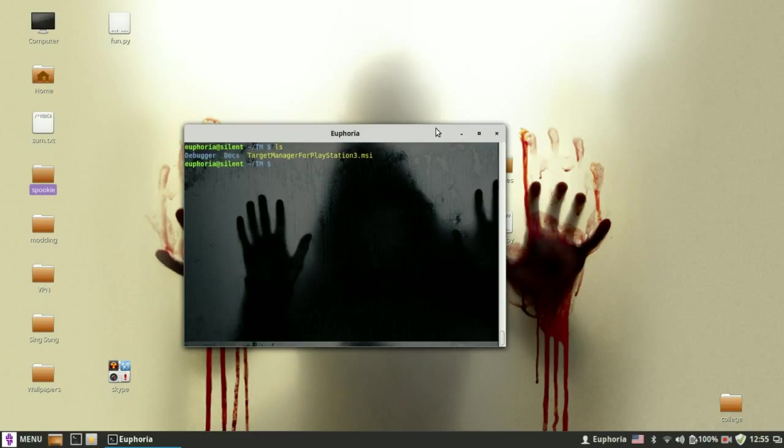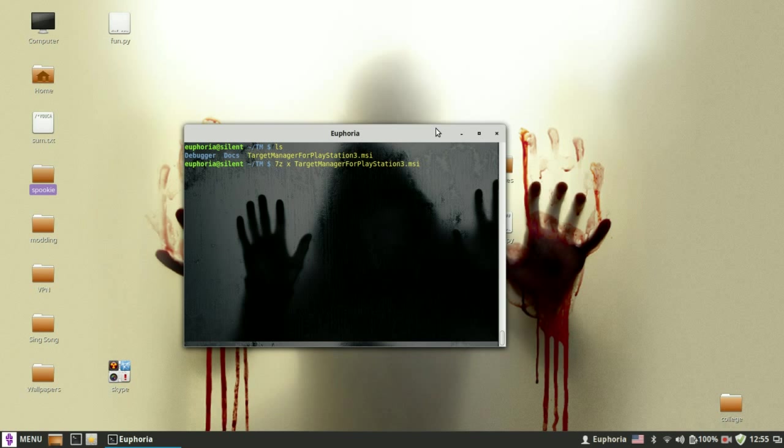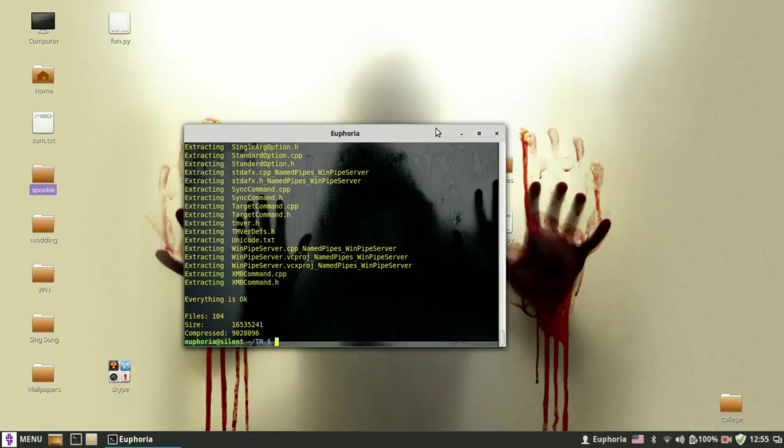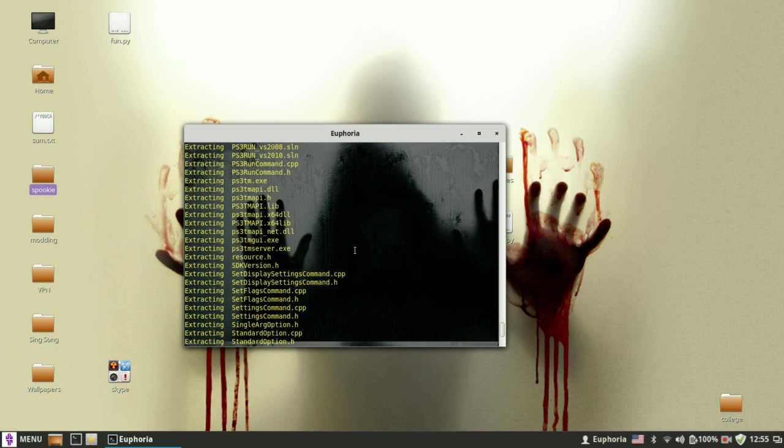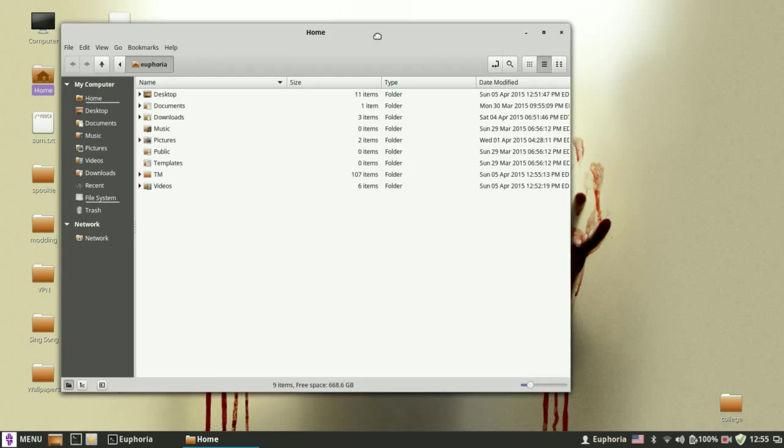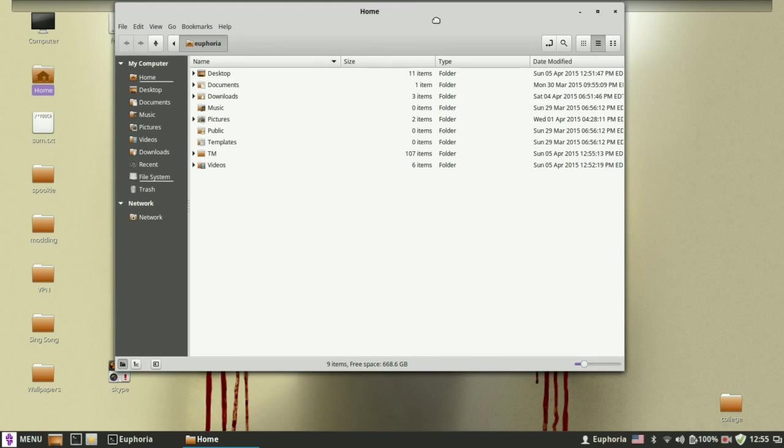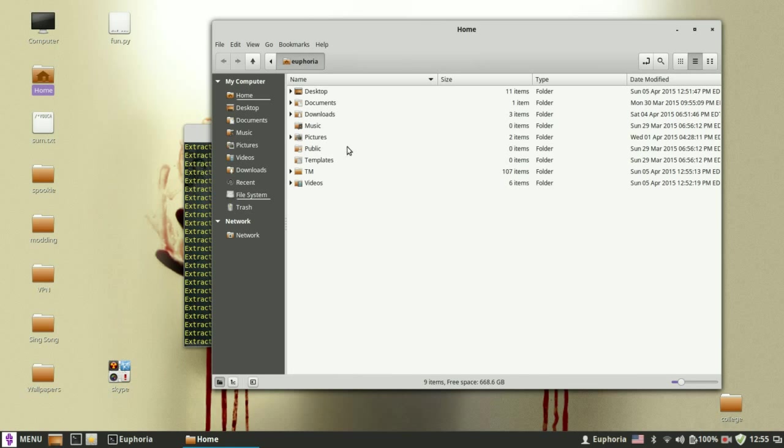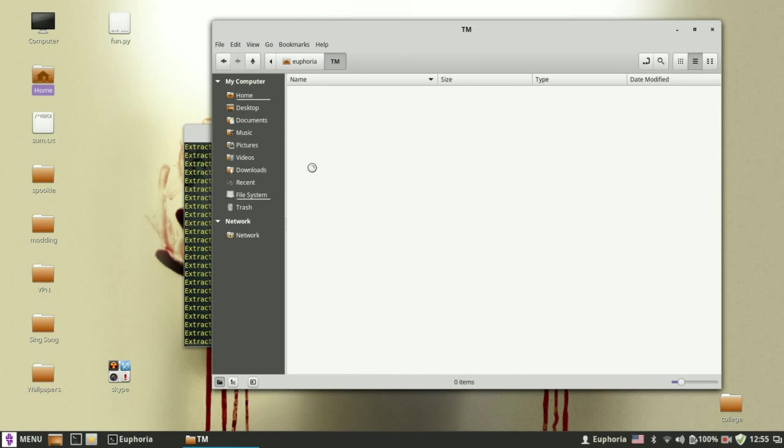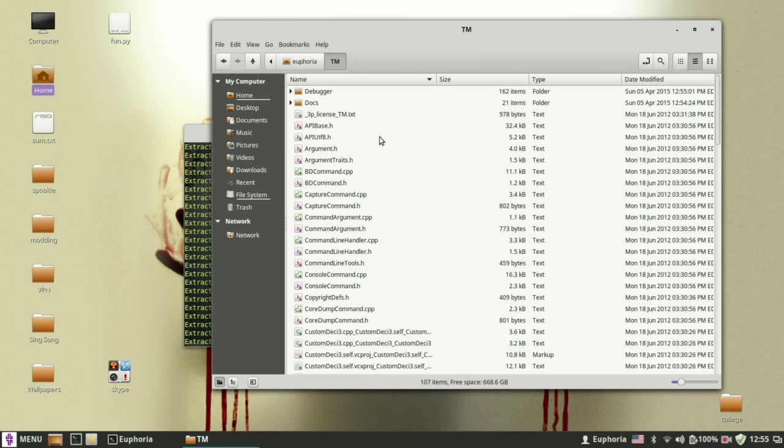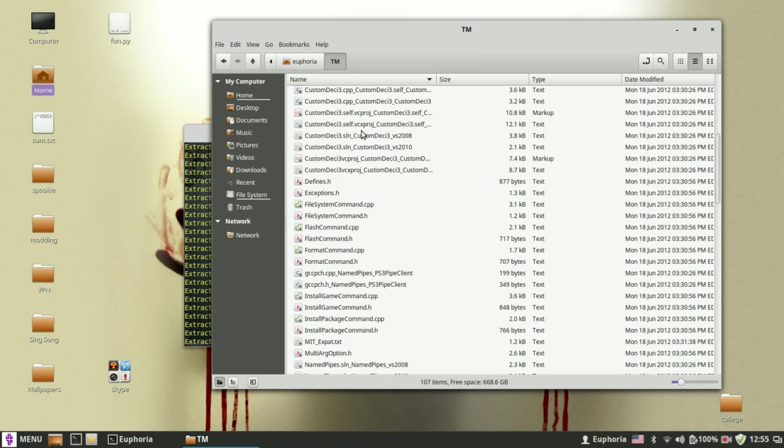There is only one file left. So you want to extract it to Target Manager. Like this. So yeah, that's pretty much how you install the Prodigy debugger and the Target Manager for a computer running on Linux.